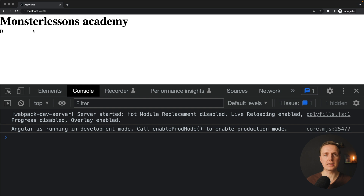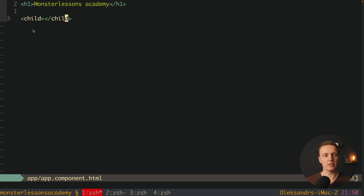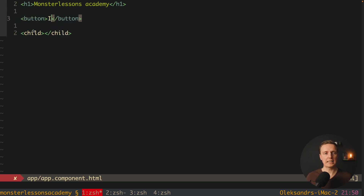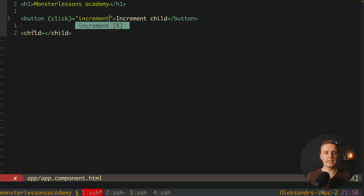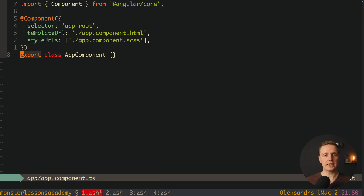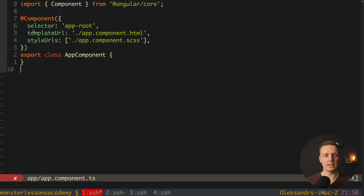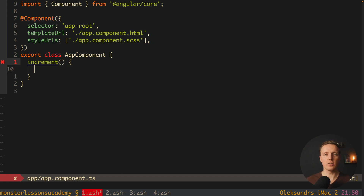Now the question is how we can increase our counter from the parent. In order to do that, I want to create a button at the top and name it 'increment child', with a click event bound to increment. Inside our app component, let's create a function called increment. Inside here, we somehow need to call a function from our child. For this, we can use a thing called ViewChild.